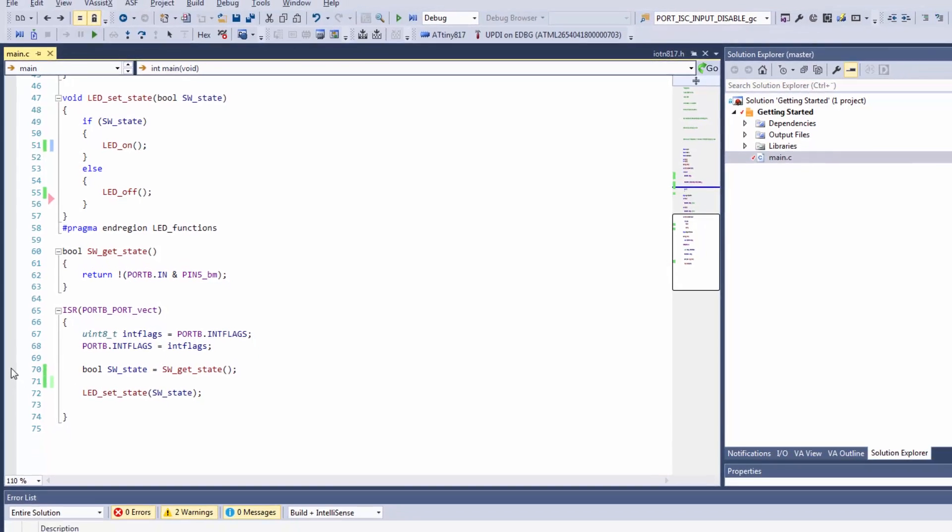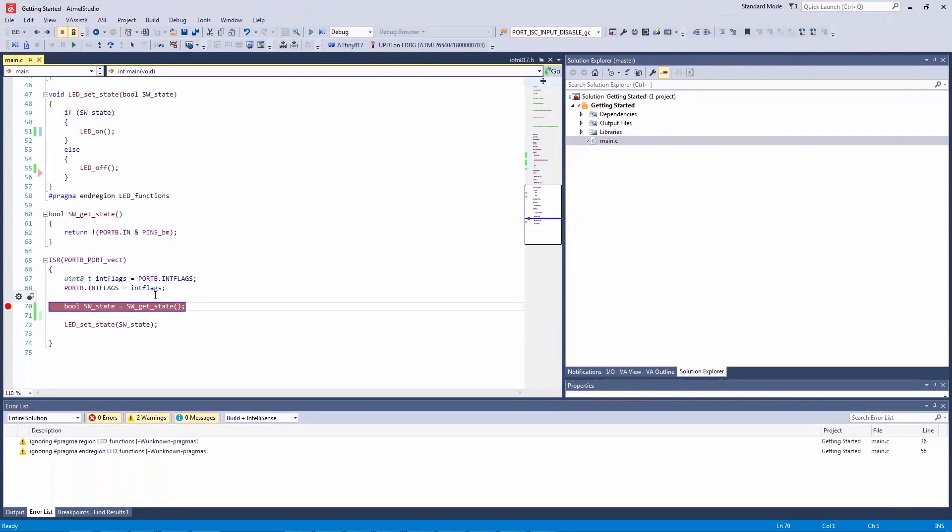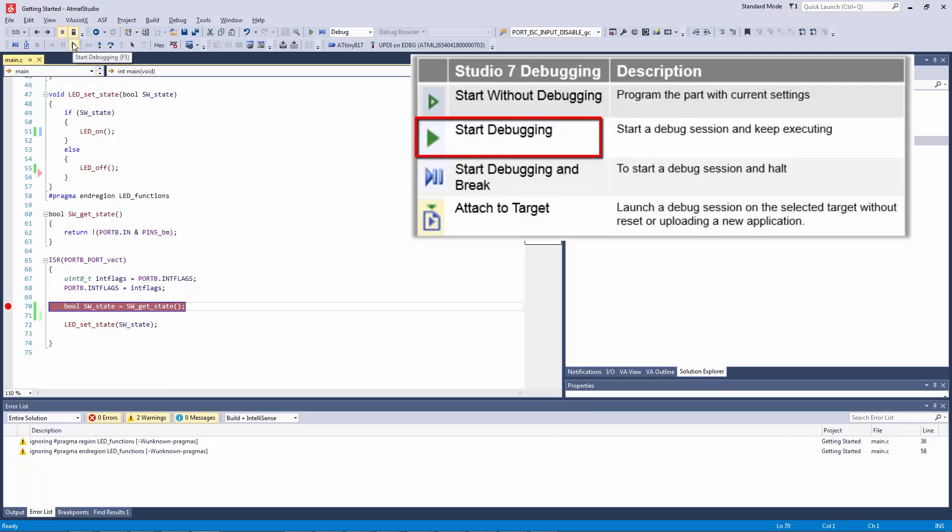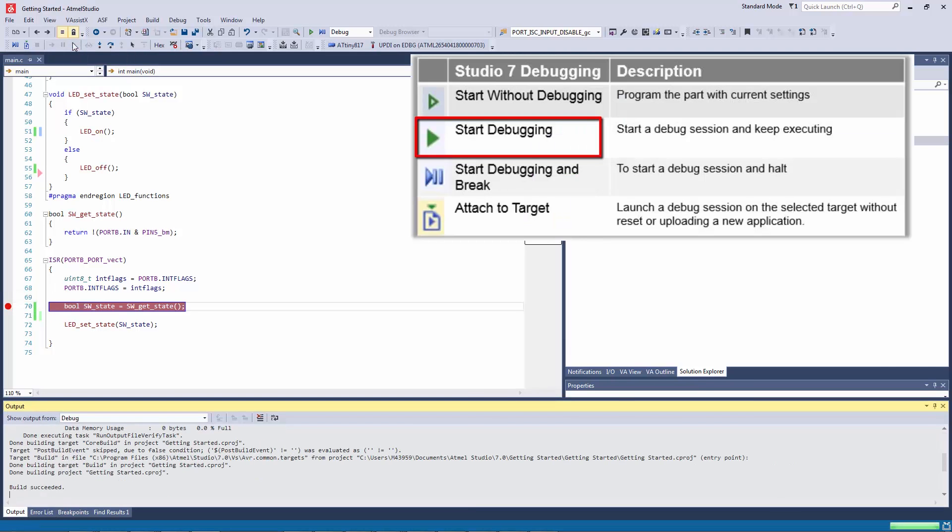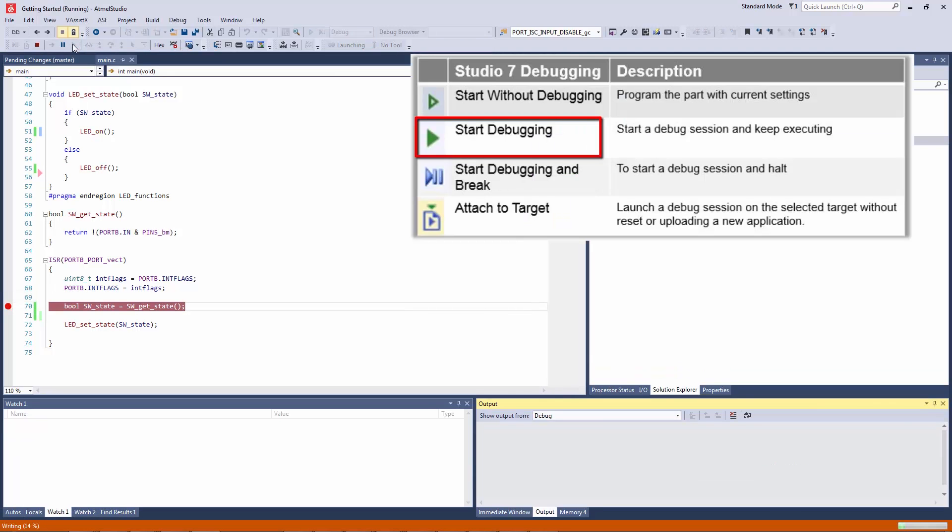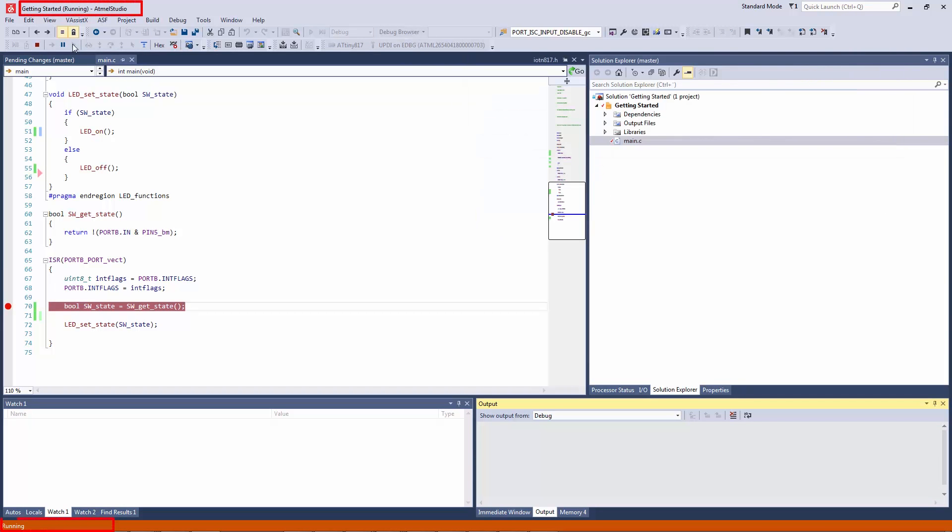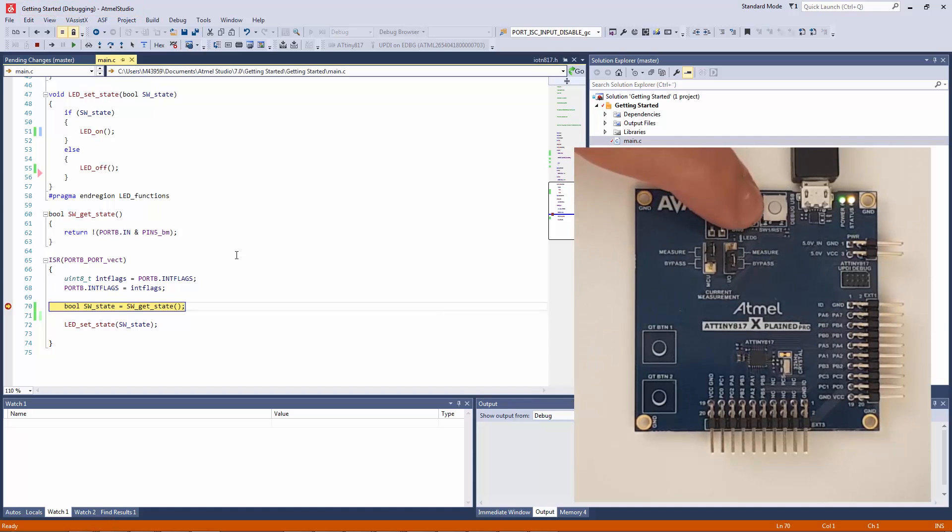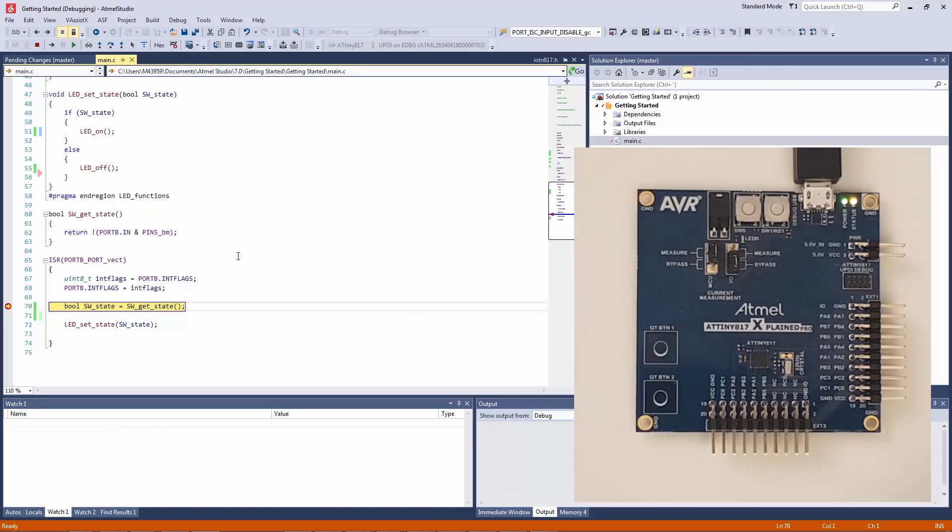So let's run the program and see if it works as expected. We are going to left click just to set a breakpoint and then start debugging. As the project starts running you can see that it's running here at the top and also in the bottom left. And now if we push the switch we hit the breakpoint.